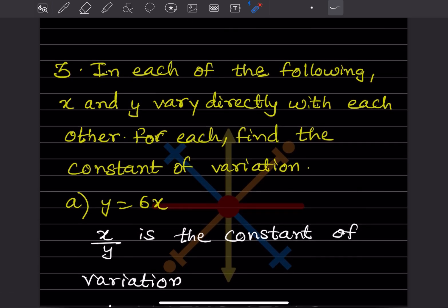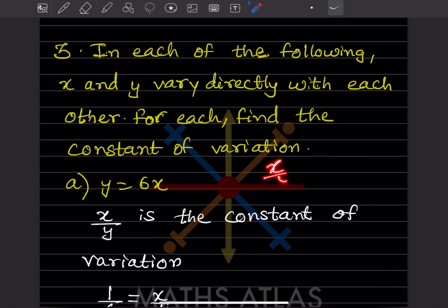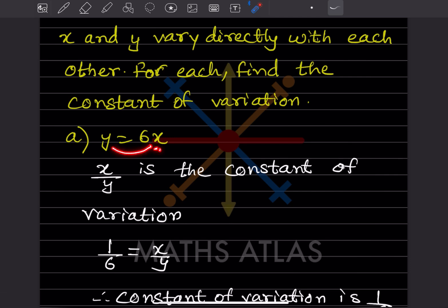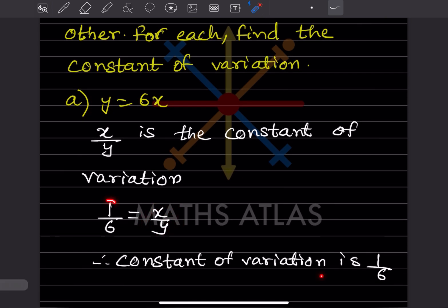Find the constant of variation if x and y vary directly. The constant of variation is x/y. For y = 6x: x is on the right hand side, so taking x over y gives x/y = 1/6. So the constant of variation is 1/6. For y = (4/5)x: constant of variation is 4/5.